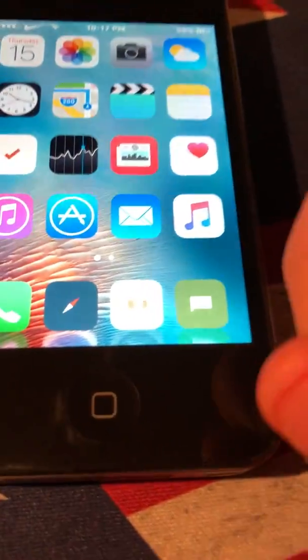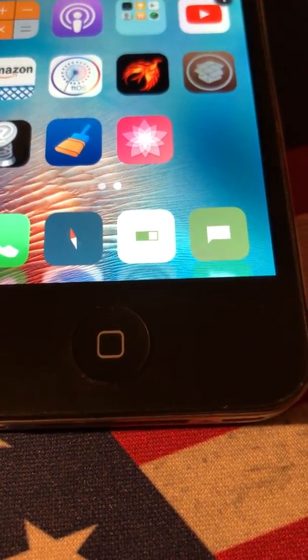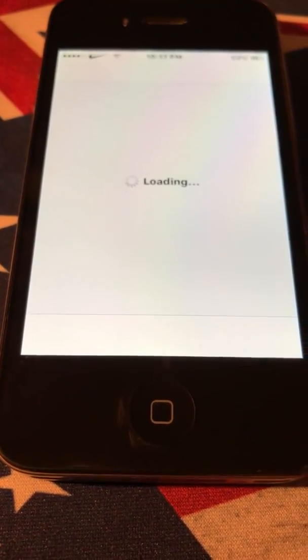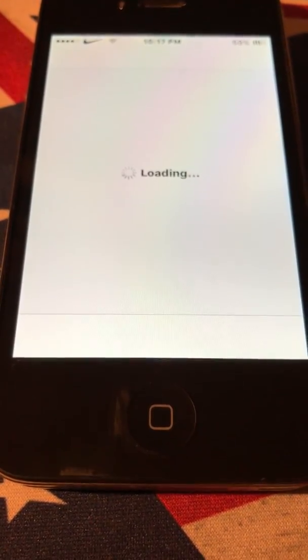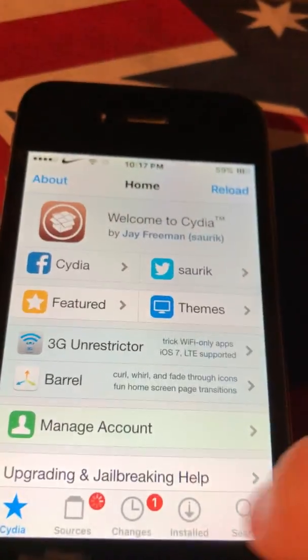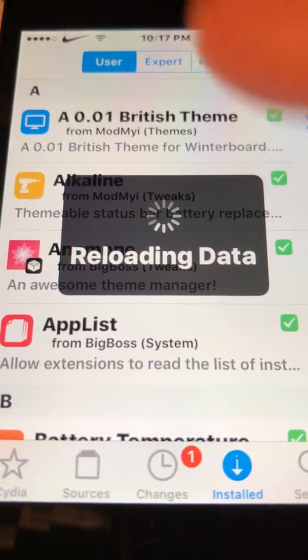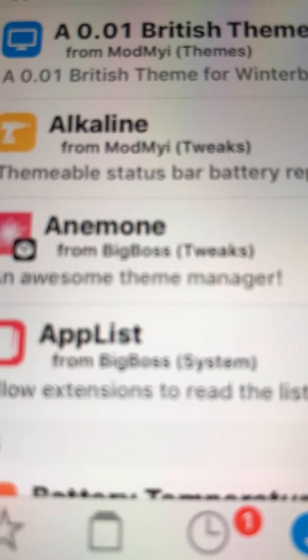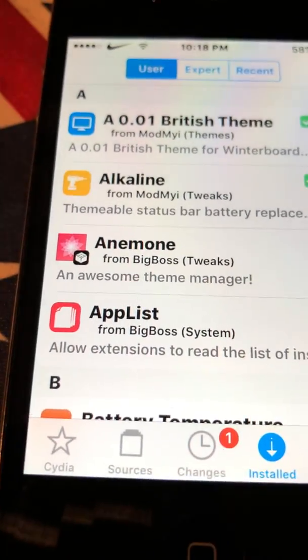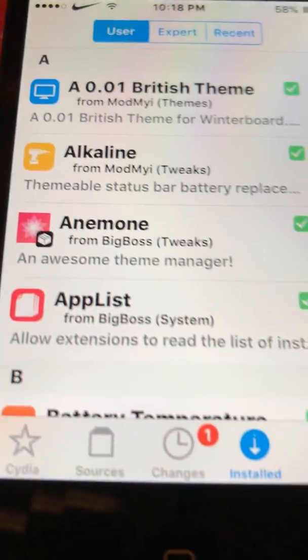So what you guys are going to want to do is head into Cydia. You guys are going to want to download this tweak called Enomon — I think that's how you pronounce it — and it's from Big Boss. You guys are just going to want to download that tweak.